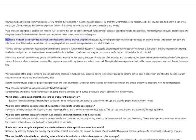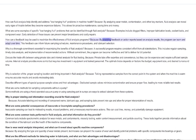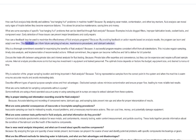How can a feedback loop be used to maximize the effectiveness of fluid analysis programs? By providing feedback on action reports based on analysis results, the program can learn and adapt over time. This feedback can inform future sampling schedules, maintenance procedures, and lubricant selection.